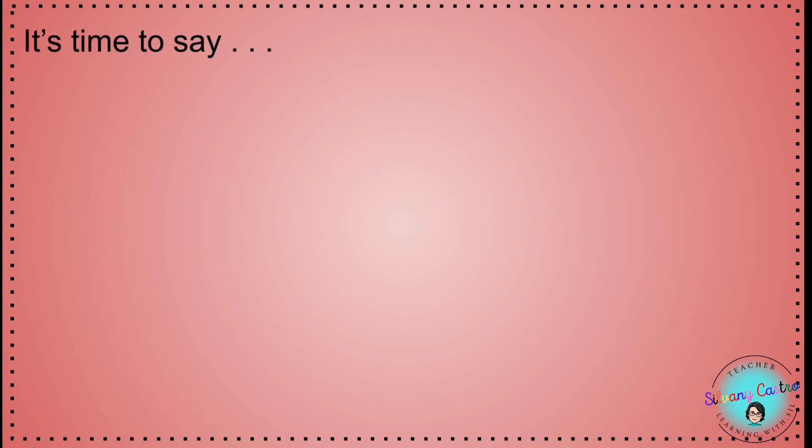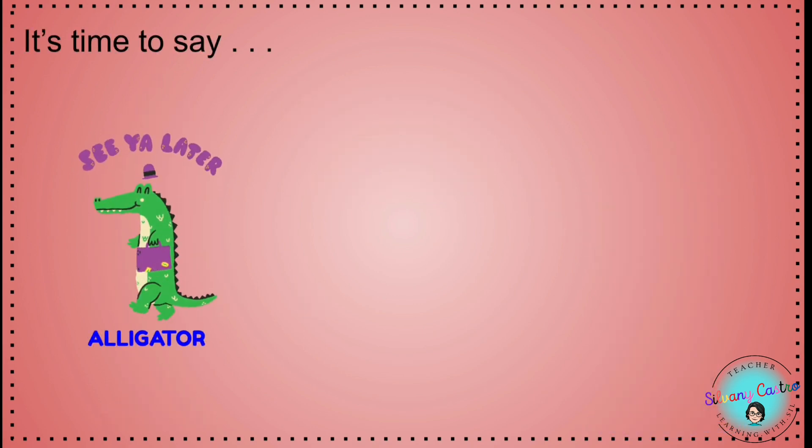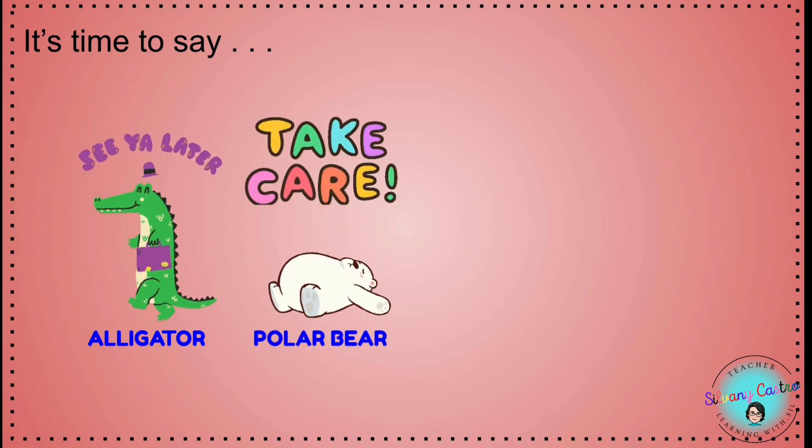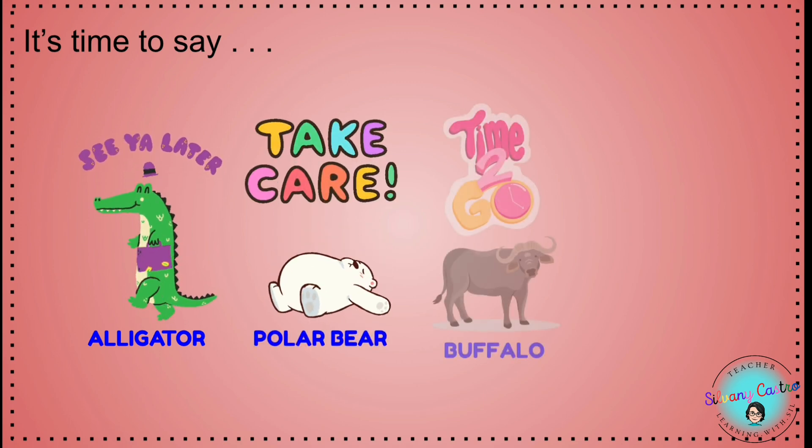It's time to say, See you later, alligator. Take care, polar bear.